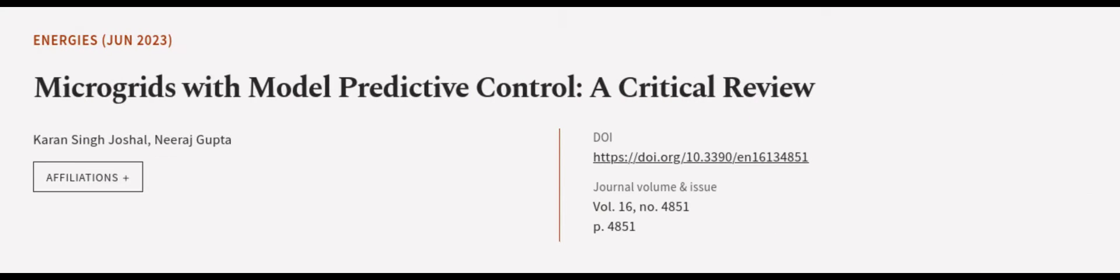This article was authored by Karen Singh Joshal and Neeraj Gupta. We are article.tv. Links in the description below.